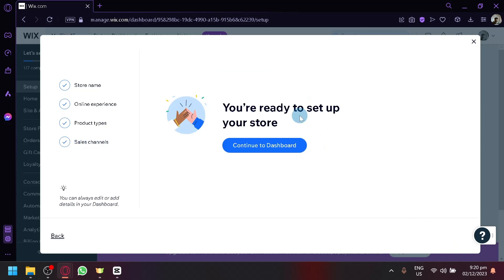Click on next. And there we go. You are ready to set up your store. So continue to the dashboard.